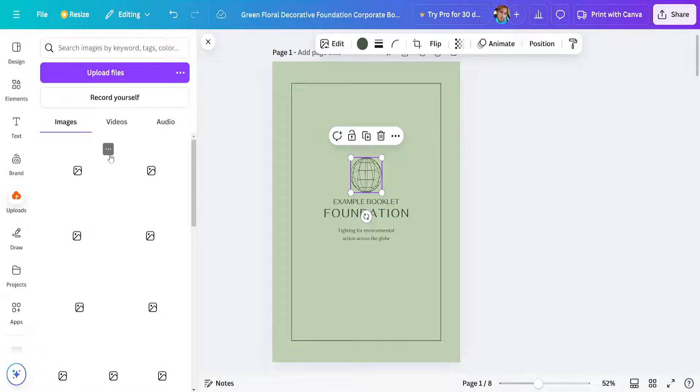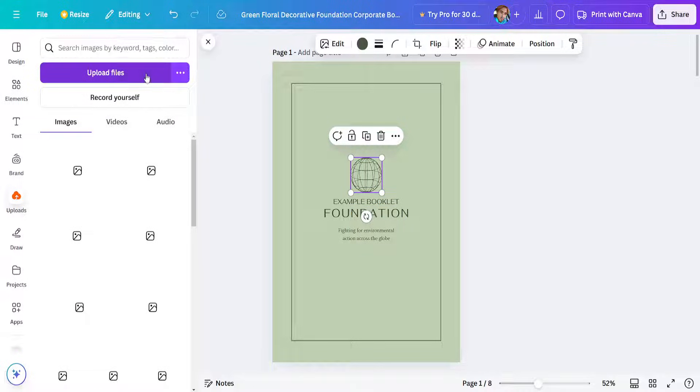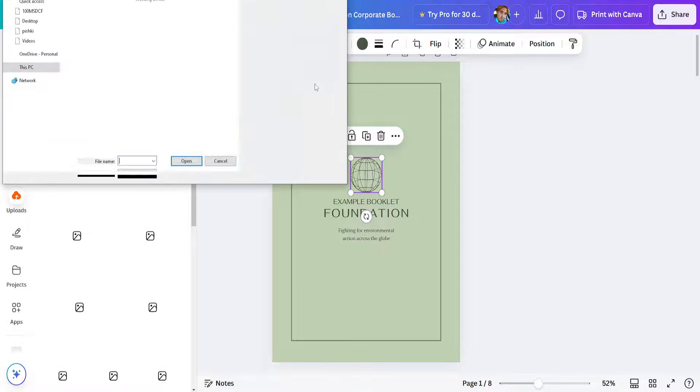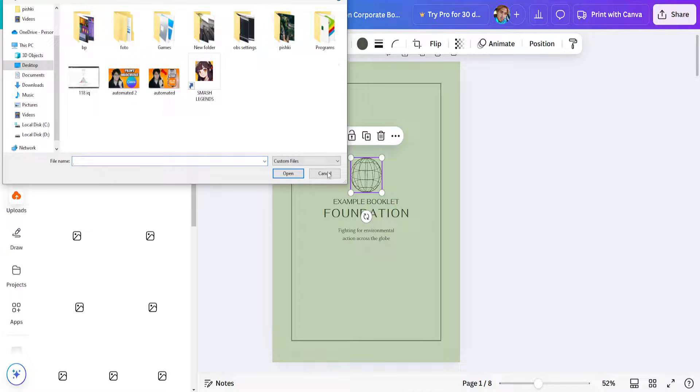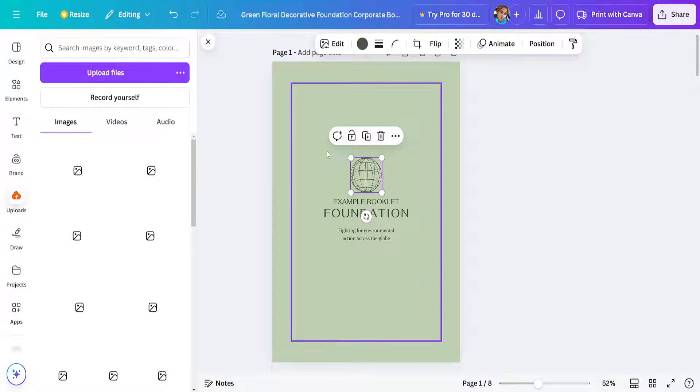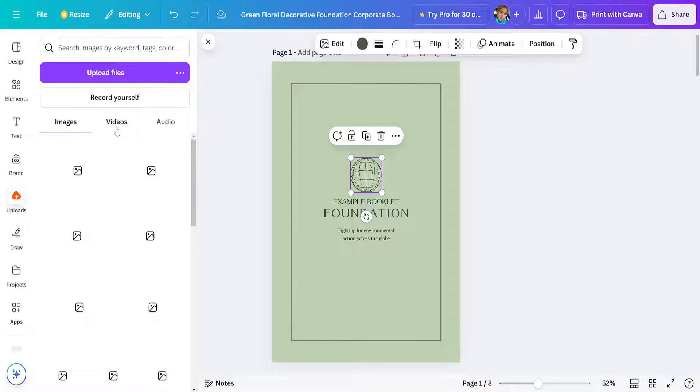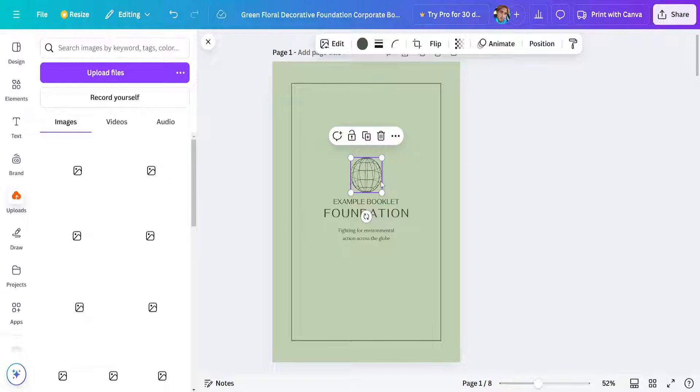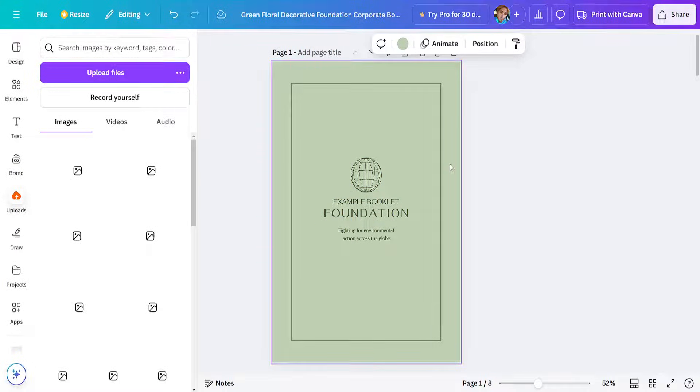Upload our own images. If we select upload files, it's going to show us a list of all the different images which we can upload. We can also add videos and audio. That was the first page.